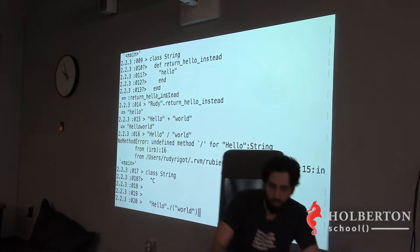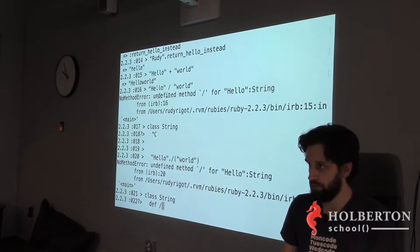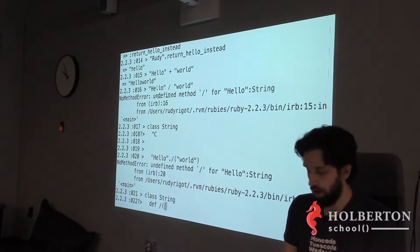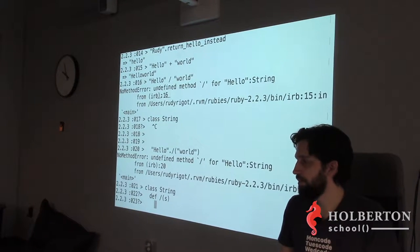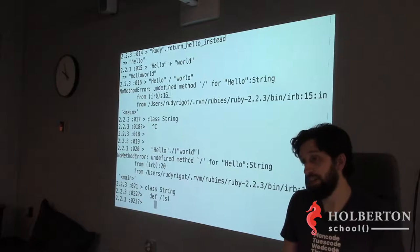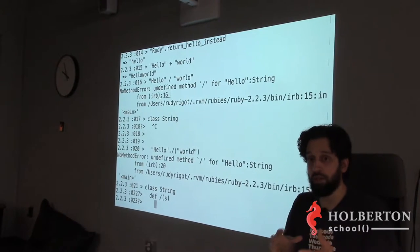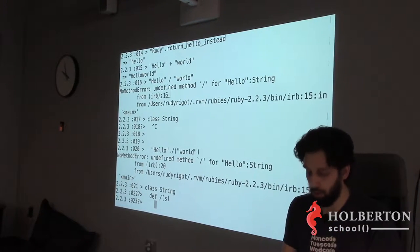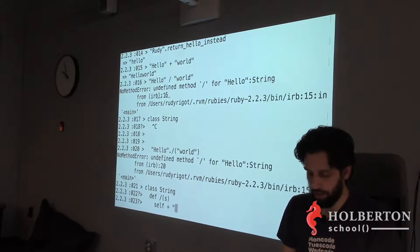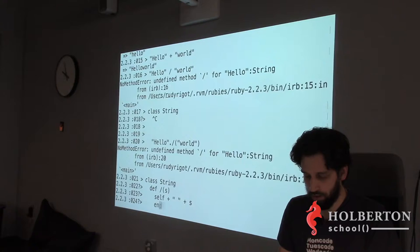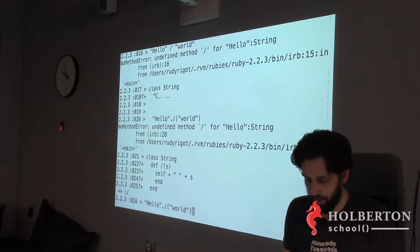The operator `/` becomes a method called `slash` on String. So inside `class String`, define `def /(s)` — it takes one parameter `s` — and return `self + ' ' + s`. `self` is the object the method is called on, like `this` in other languages. End the method, end the class, and now `'hello' / 'world'` works — it returns `'hello world'`.